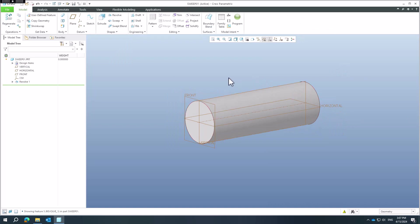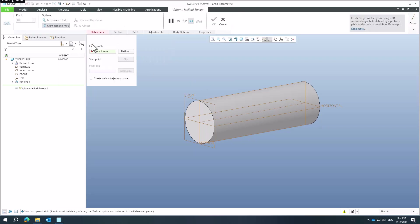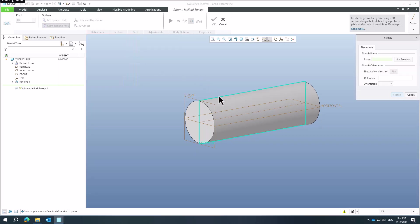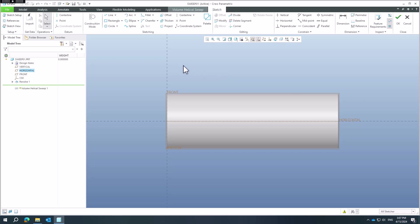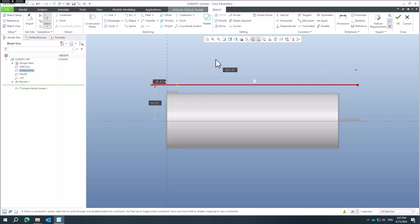Now we have a simple shape and we are able to select the 'Volume Helical Sweep' feature. The system first asks you for the helical profile. You can create a sketch beforehand, or directly define a sketch plane and orientation plane. I will start outside of the geometry, because the system needs to start outside and then make a cut.